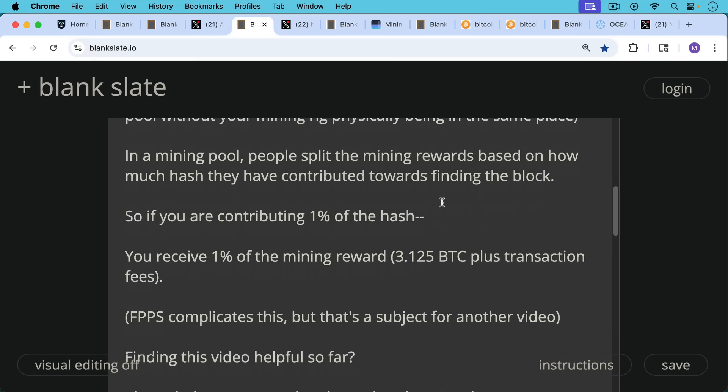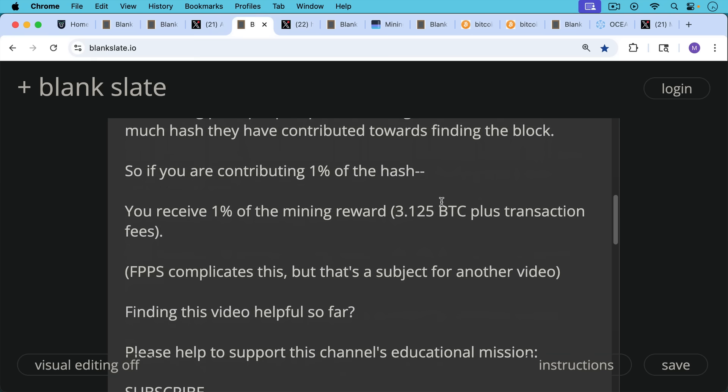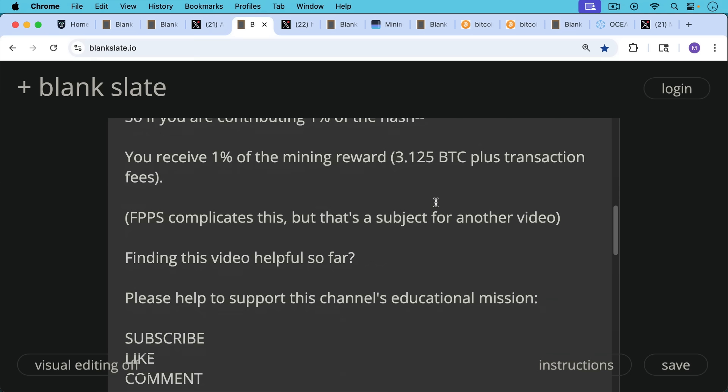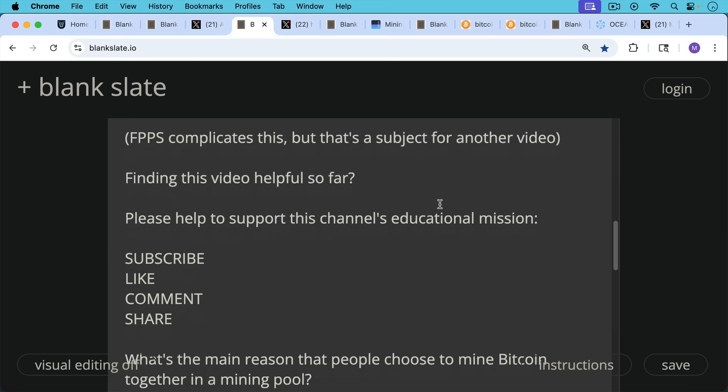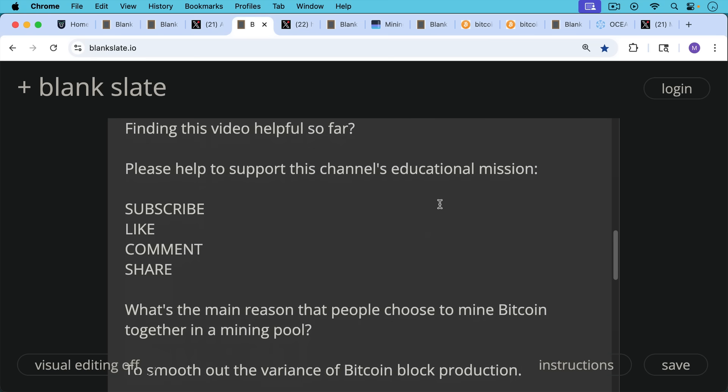I just pause really briefly here to ask you, if you're finding this video helpful so far, to please help support this channel's educational mission. Hit the subscribe button. That does really help. Leave a like, leave a comment, question, suggestion for a future video, and share this video with a friend or family member.